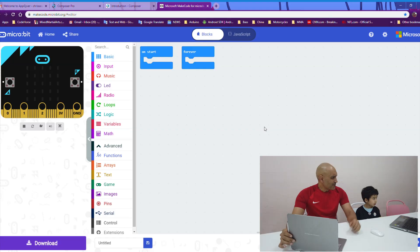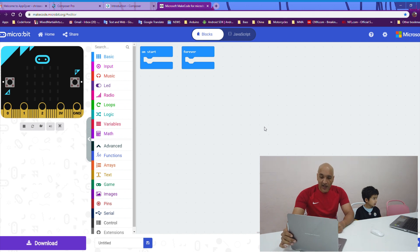So our first lesson is called once and forever and whenever you load up your micro:bit you get to this page here and as you can see you've got a start block and a forever. Kyle what does a start block do? When something starts you're going to do it. It happens first. It happens first and it happens one time.